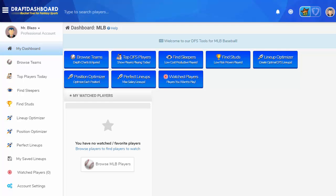Hi there! Thanks for signing up for Draft Dashboard. My name is Chris. I'm going to show you how to use the Draft Dashboard tools to improve your Daily Fantasy player picks and your Daily Fantasy lineups.